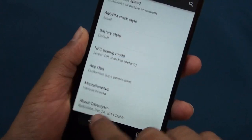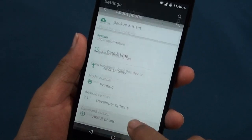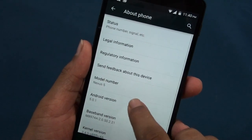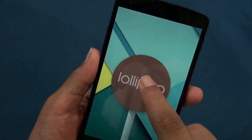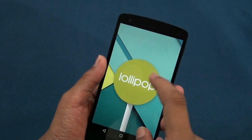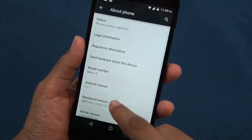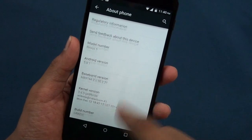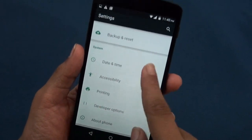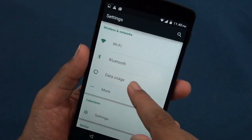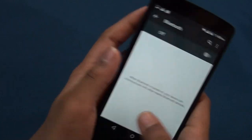If you go to About Phone, you'll be getting your Android version which is Android 5.0.1, running on Android Lollipop. If you check more, you won't get anything.